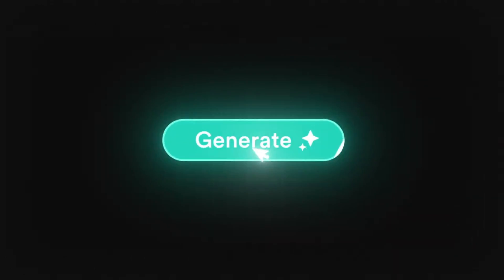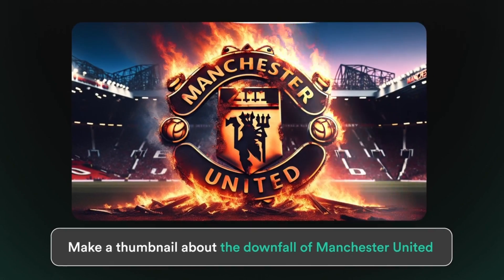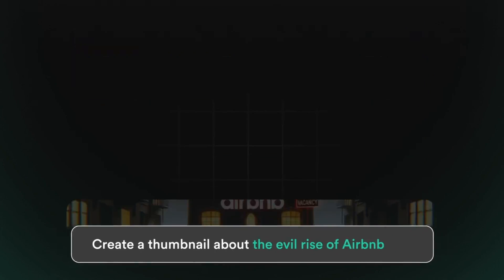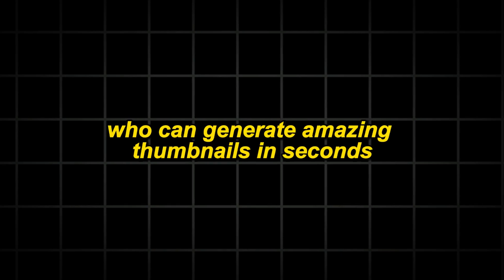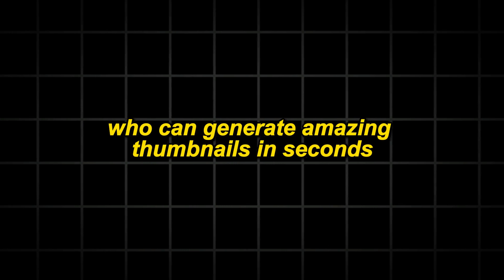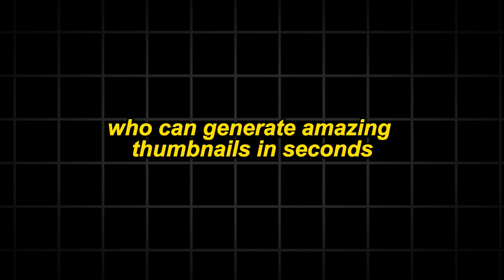But in this video, I'm going to show you a new AI tool who can generate amazing thumbnails in seconds.